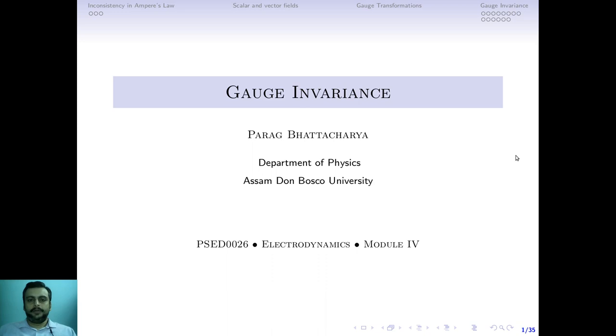Hello everyone. Welcome to this lecture on Gauge Invariance. This lecture is part of module 4 of your Electrodynamics course.